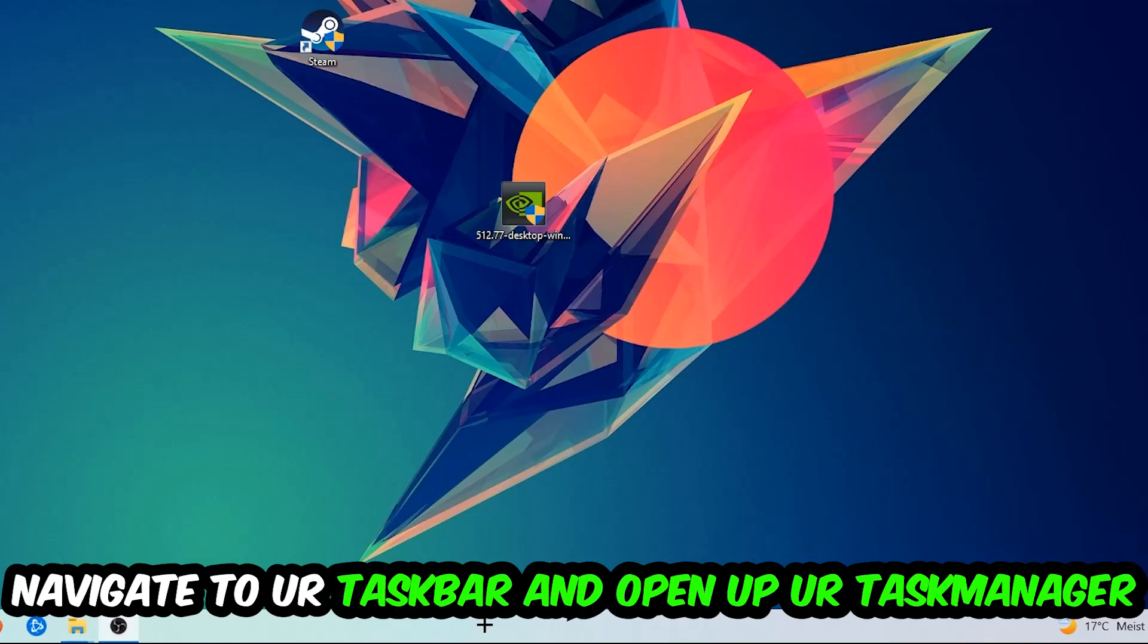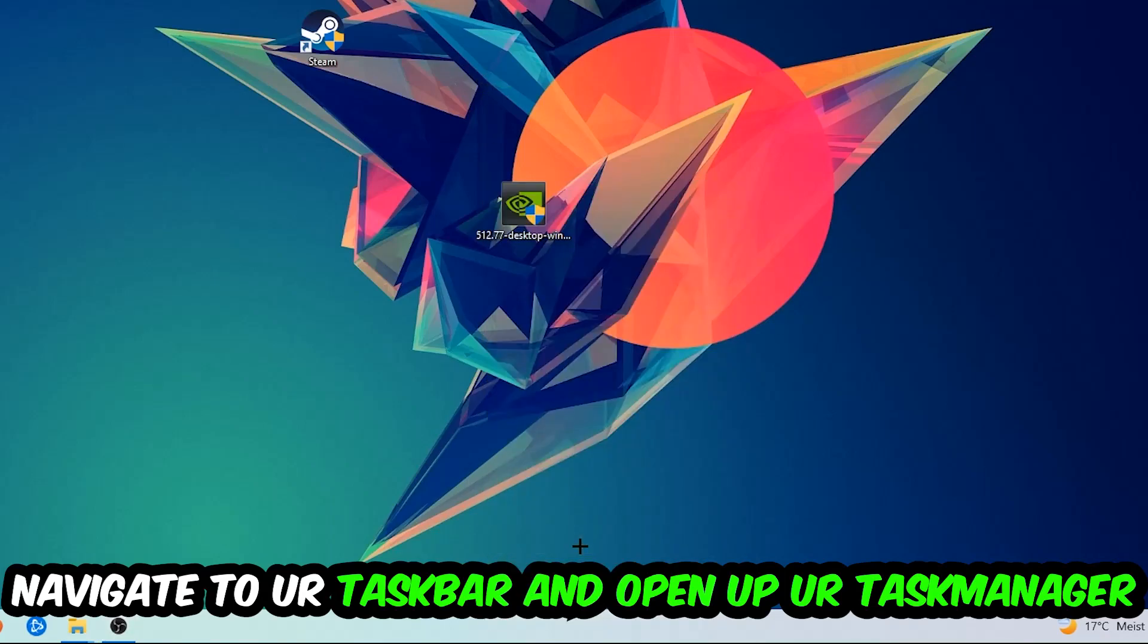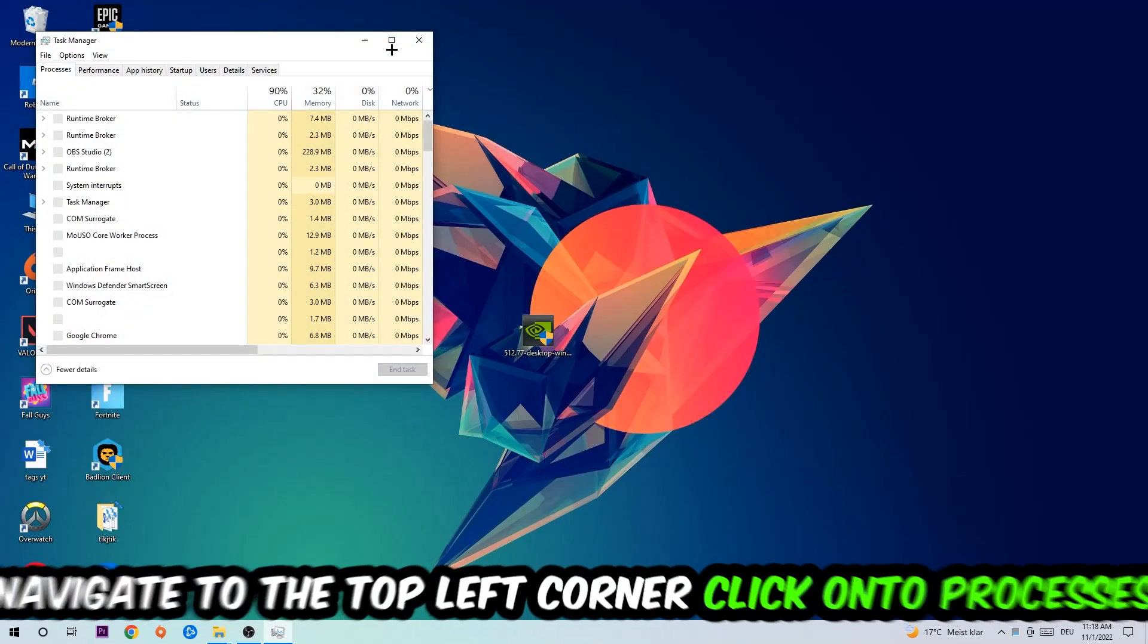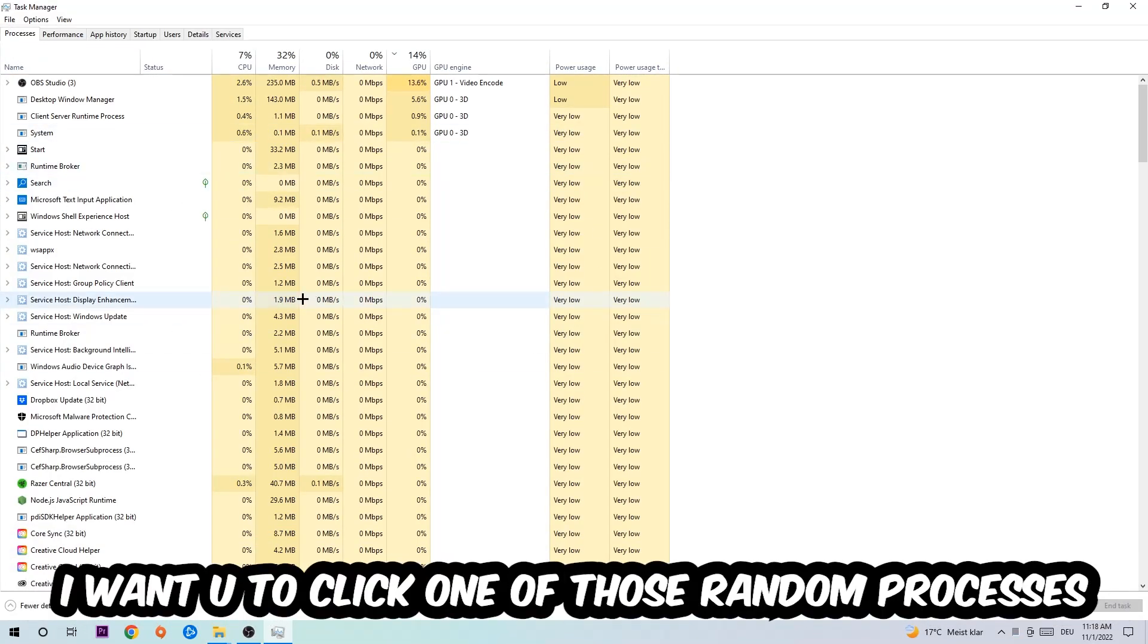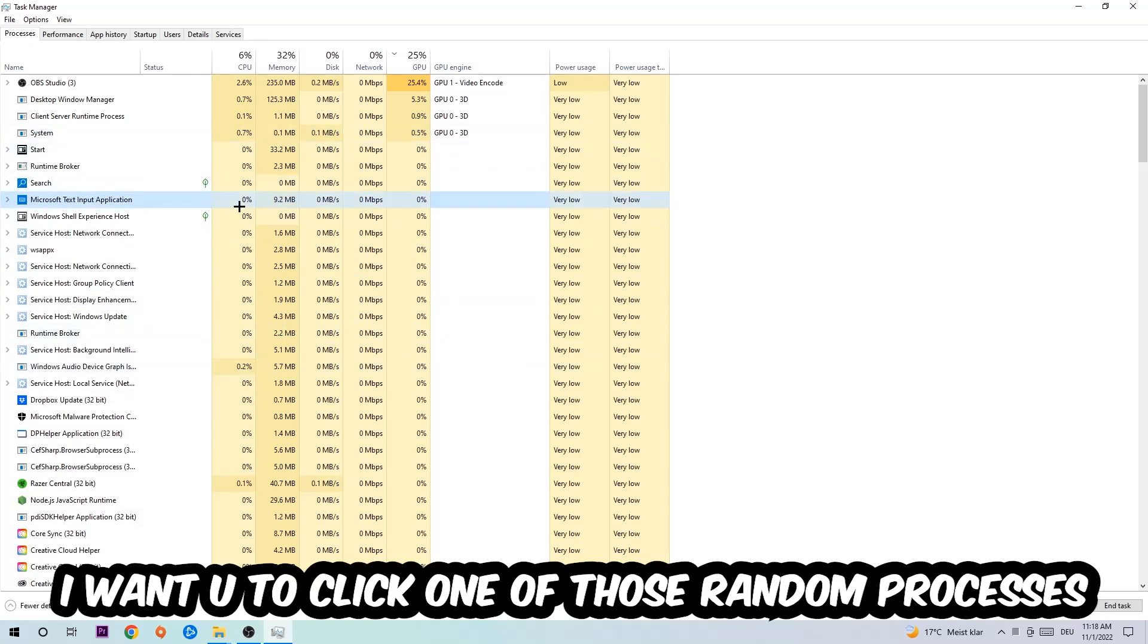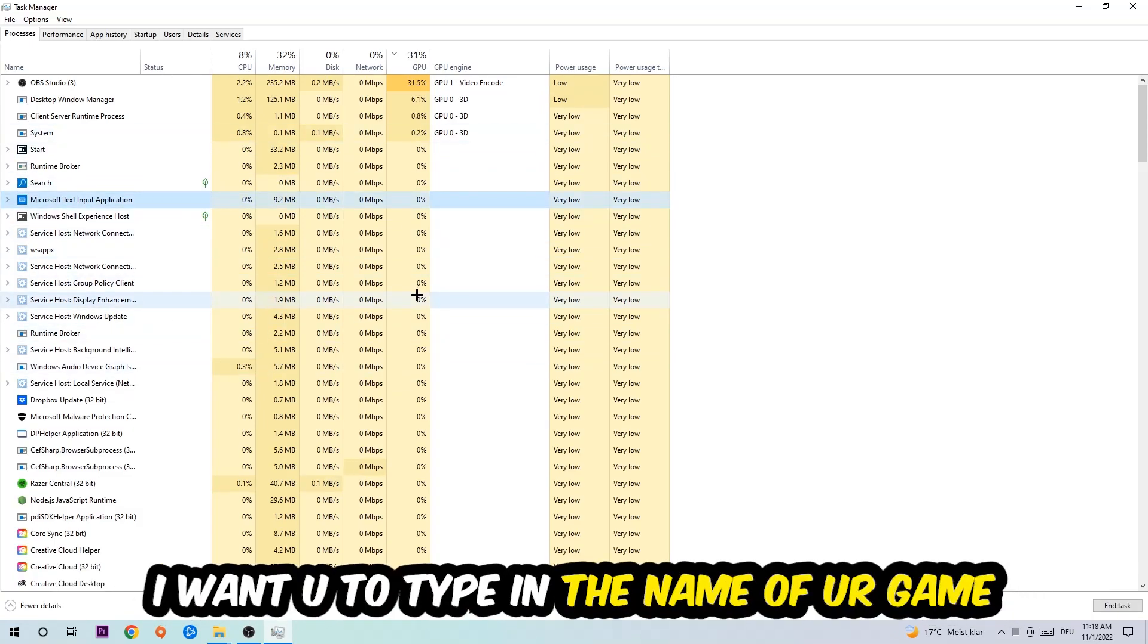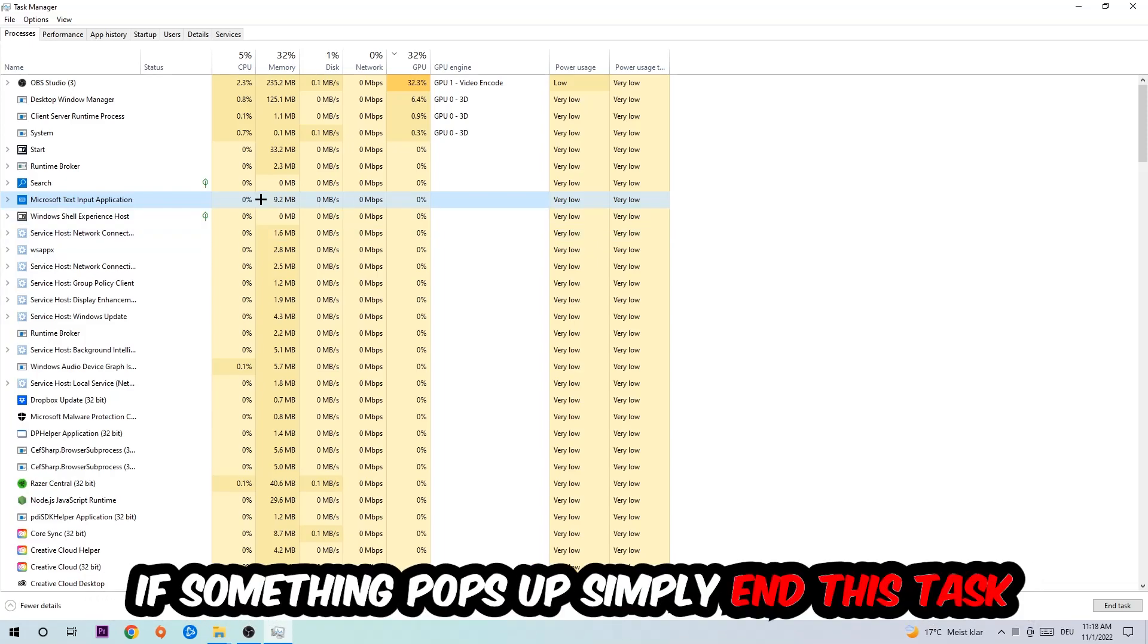Right click your taskbar and open up Task Manager. Navigate to the top left corner, click on Processes, and once you click Processes I want you to click one of those random processes. Then type in the name of your game.